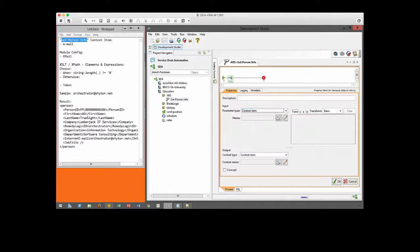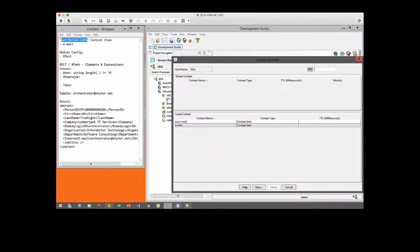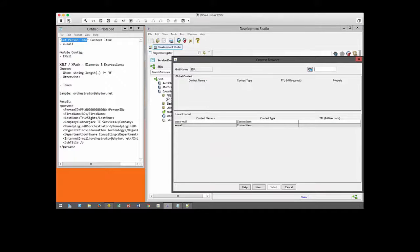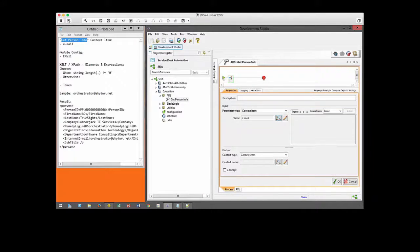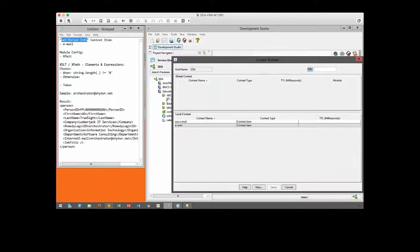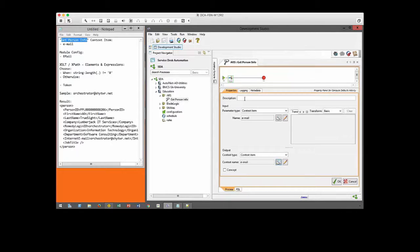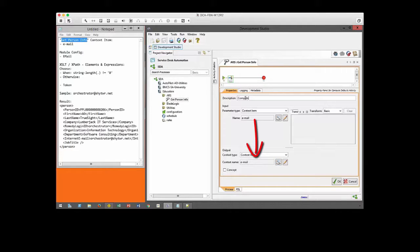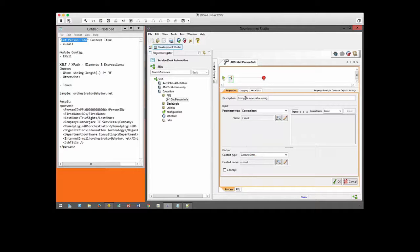Next, the email address as an input context item will also be our output context item. It is very important that you keep these the same as we want to assign a default value if this context item is empty.